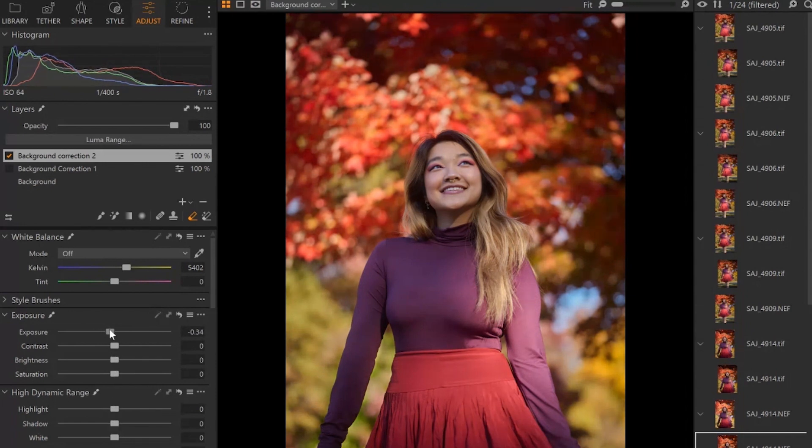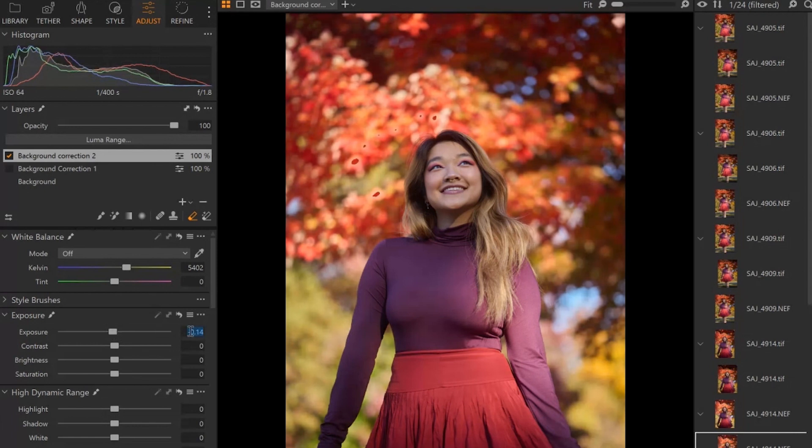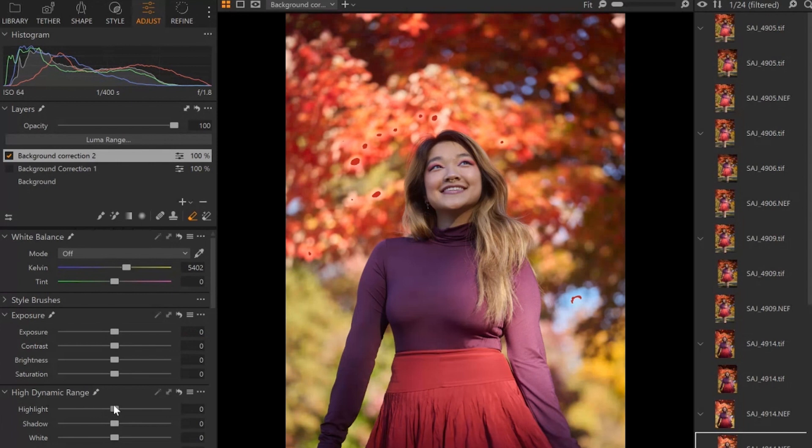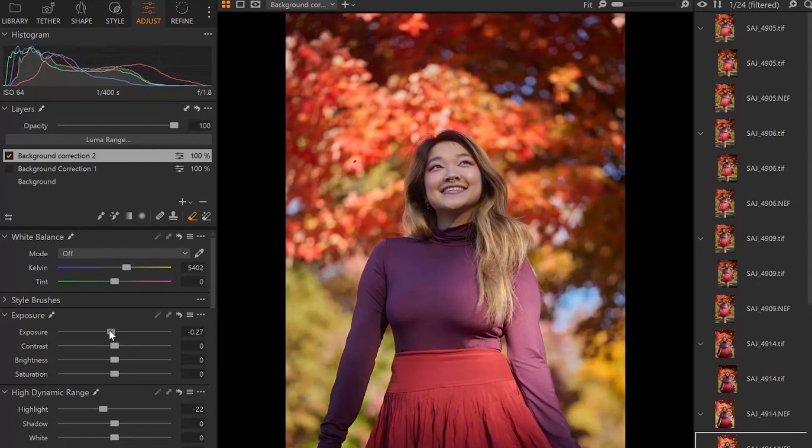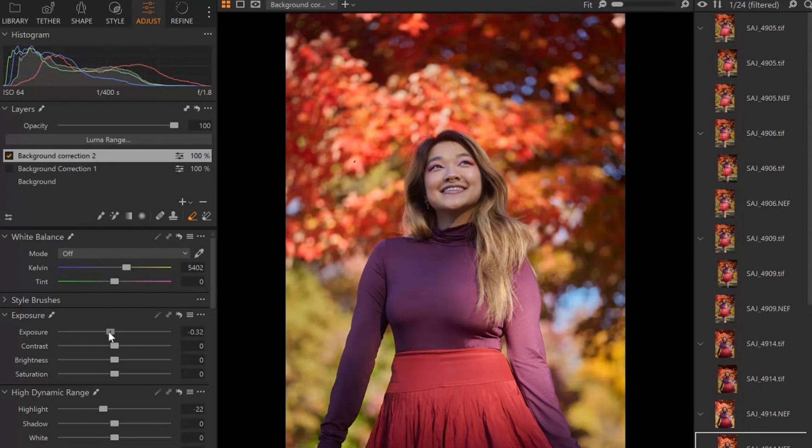Or if you want to start by keeping your exposure the same and bring down your highlights. See, that got rid of a little bit, but not all of it. So then from there, we can go ahead and bring down the exposure a little bit overall until you don't see any more of those spots.